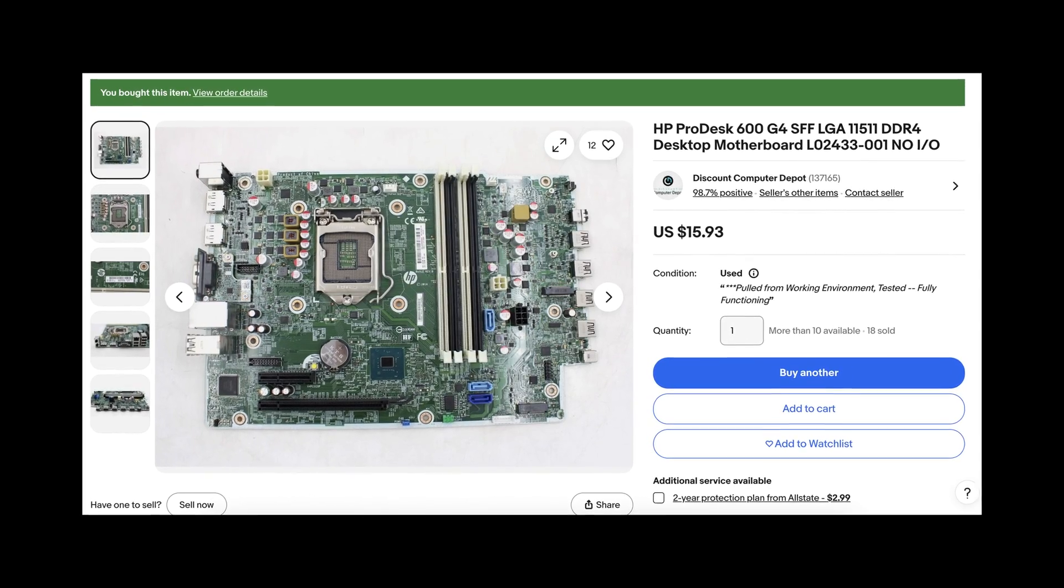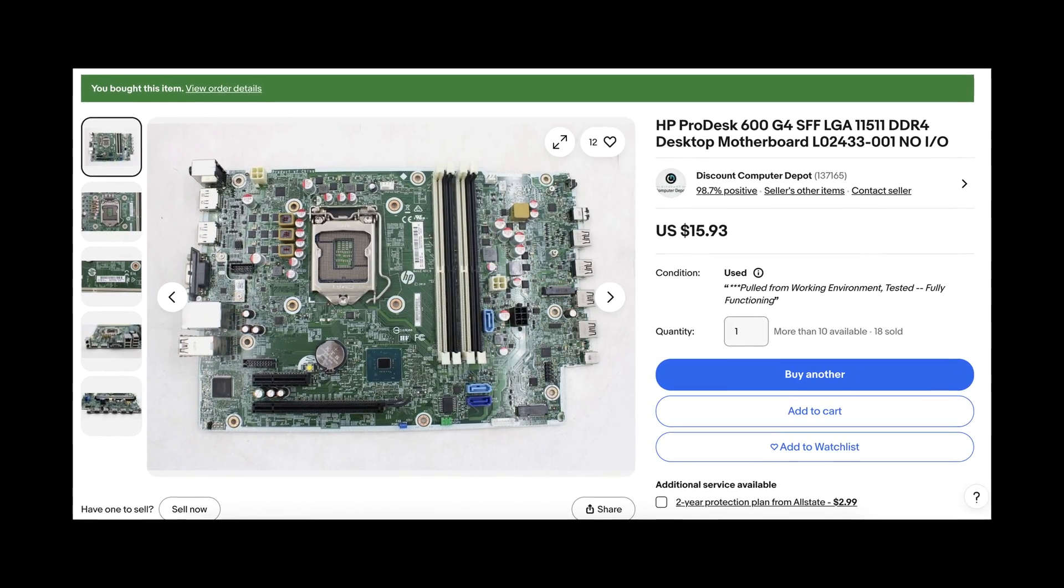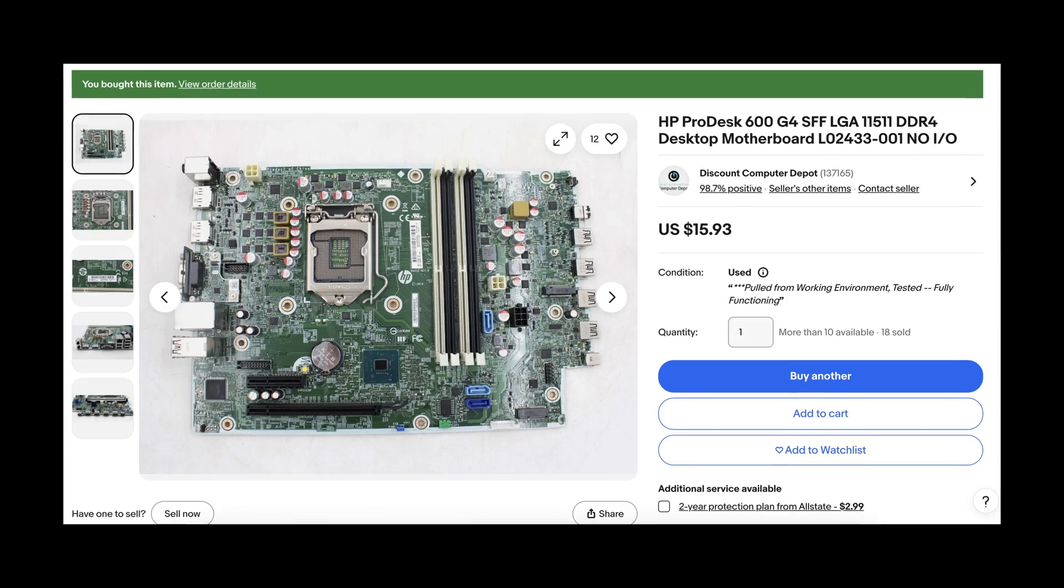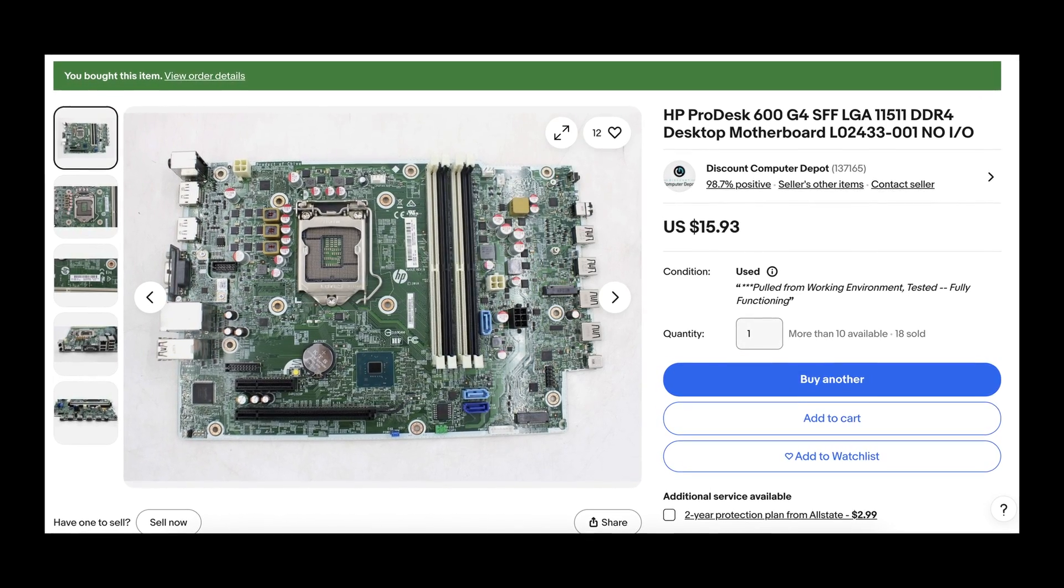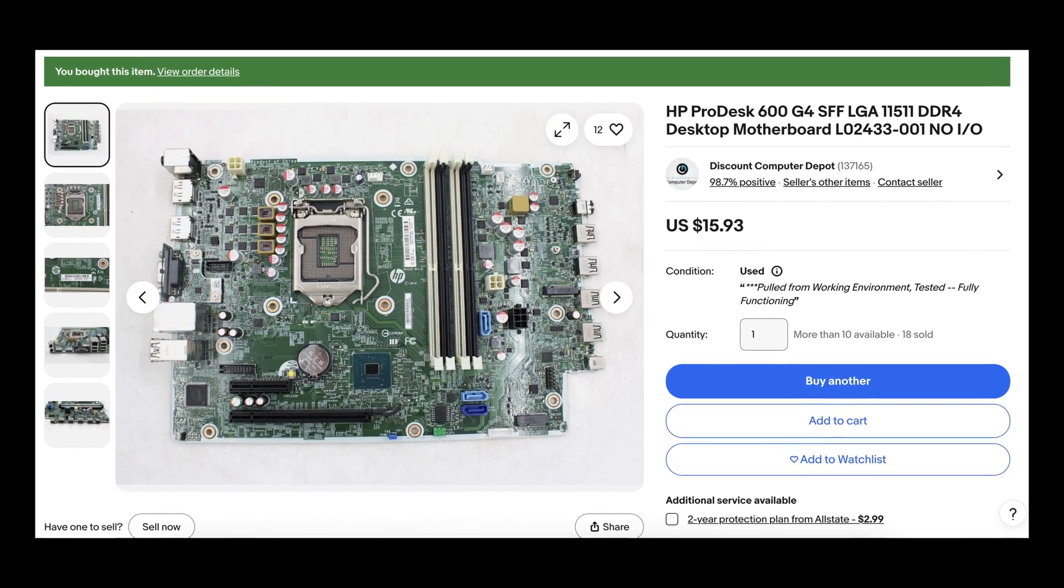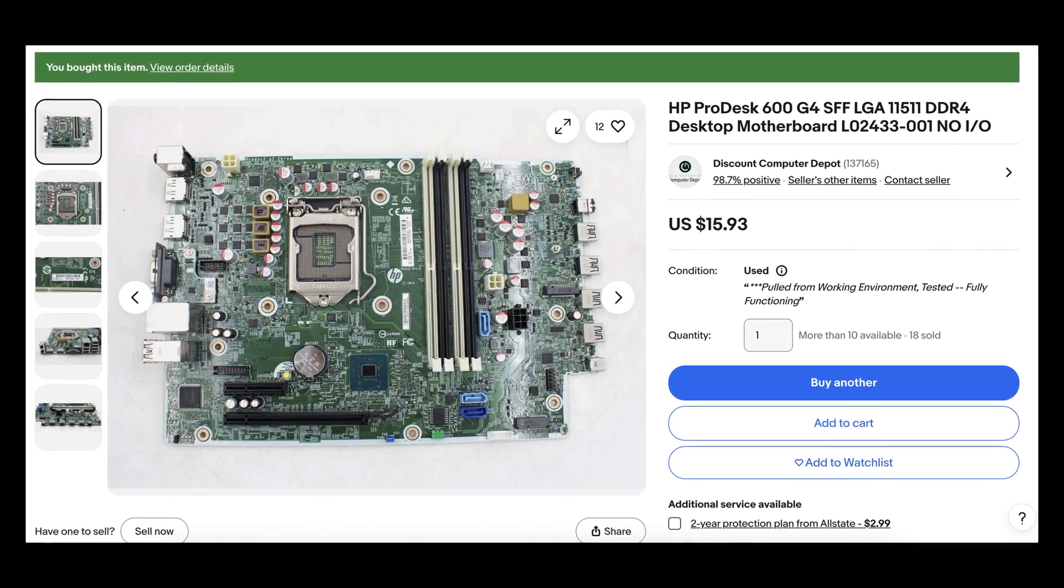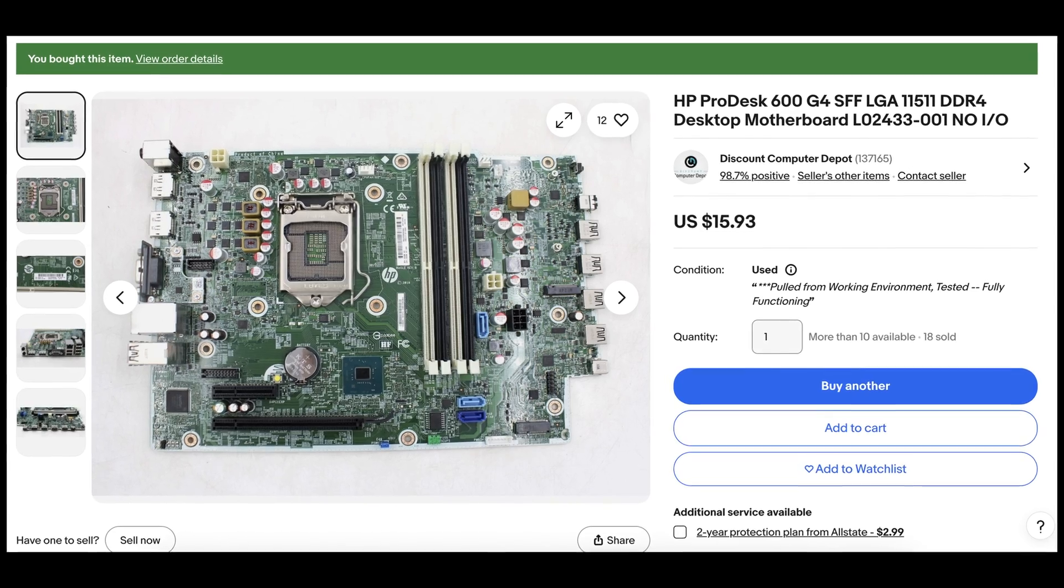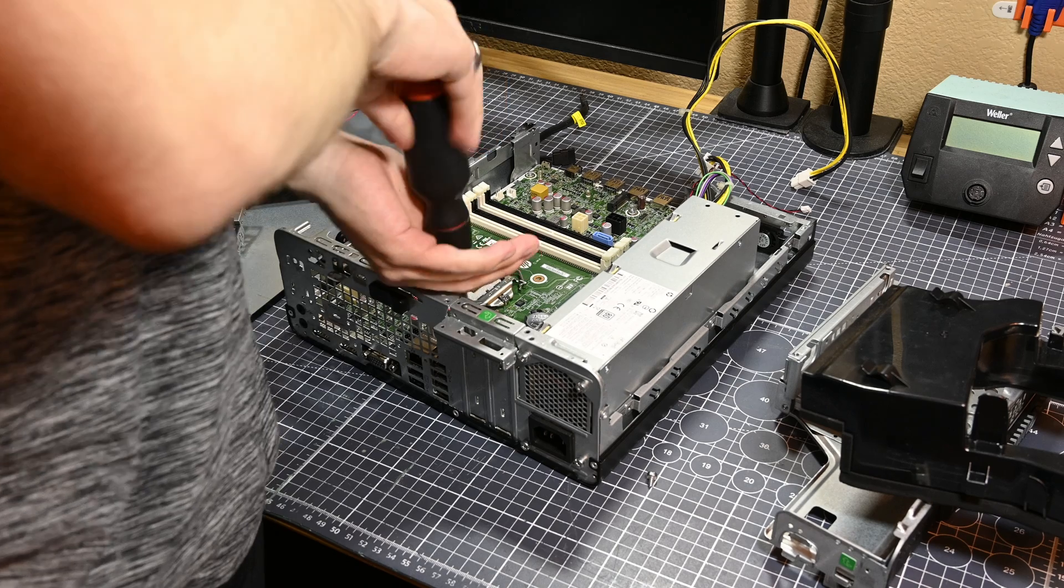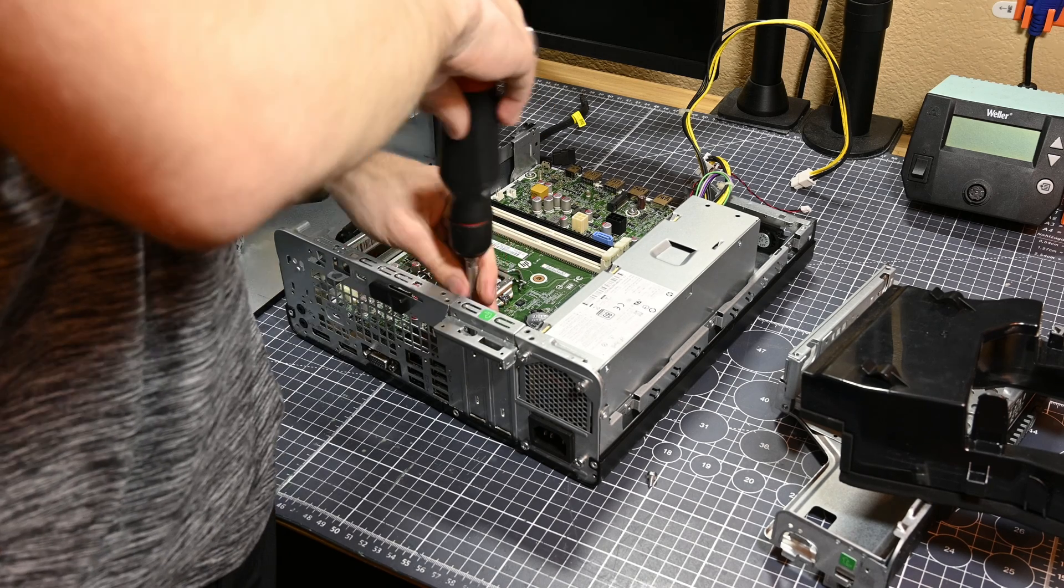I went onto eBay and was able to find a matching replacement board that only cost me $17.50 after tax, shipping, and everything, so it ended up being a pretty good deal. Once the new board had arrived, I installed it into the computer.